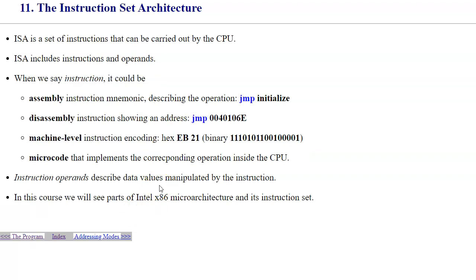Instruction Set Architecture is a combination of all instructions that can be carried out by the CPU. On modern CPUs, there are thousands of instructions that are available. Instructions have formats that normally provide operation codes and the operands to use. For instance, if you're adding two numbers, you have to specify what the two numbers are and what is the code of operation. In our case, it's like adding. When we mention instructions in our course, it could be an assembly instruction or a disassembly instruction from an executable program. It could be some encoding we recognize as an instruction, or microcode that implements the corresponding operation in the CPU itself.